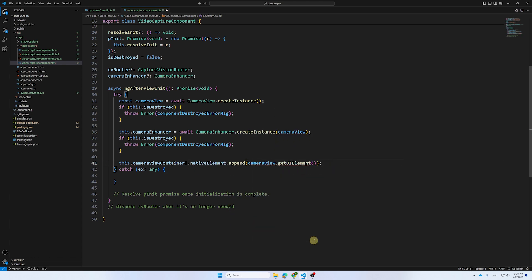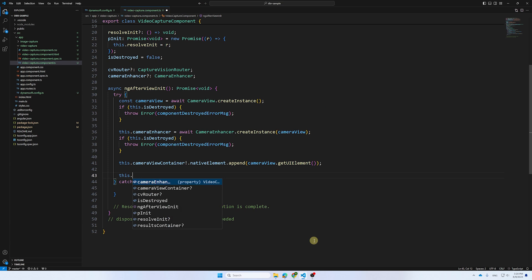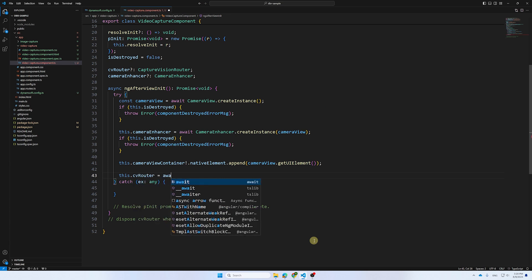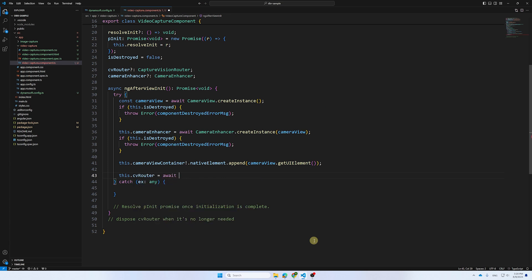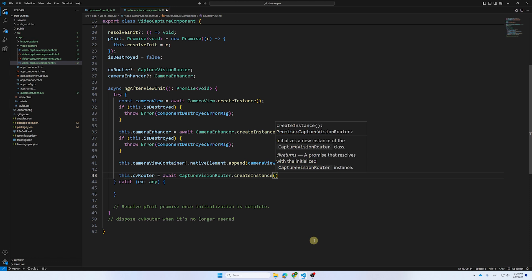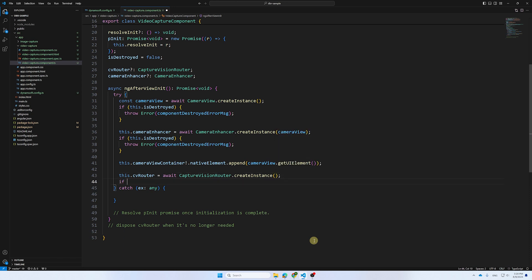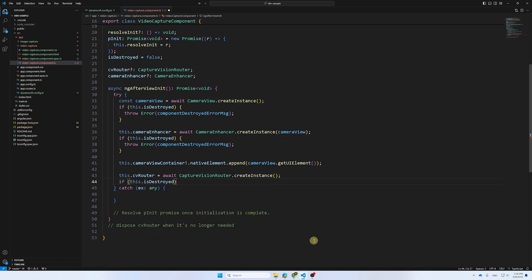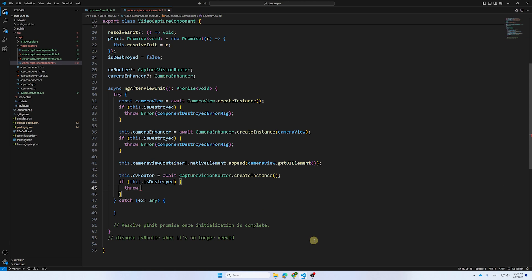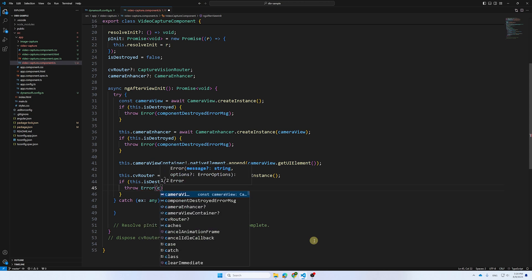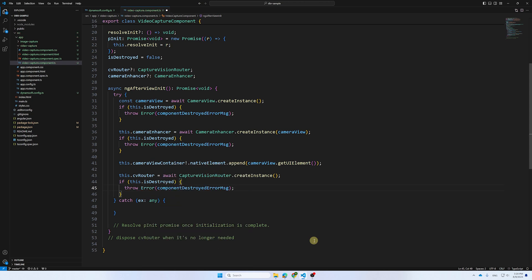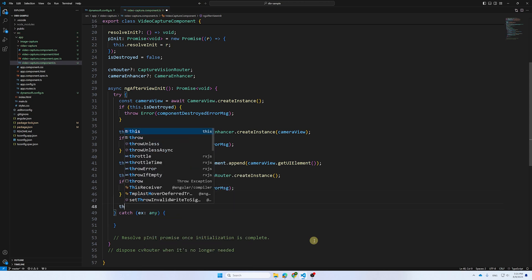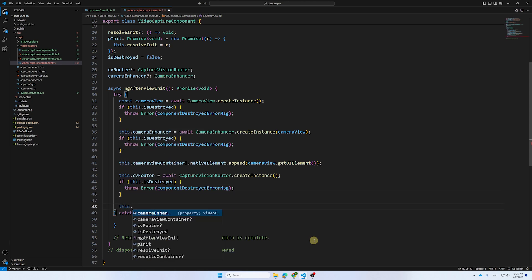Now create a Capture Vision Router instance and set the Camera Enhancer instance as its image source. Capture Vision Router is the most important class of the library. It captures images from the camera, manages barcode decoding tasks, and sends the decoded barcode data to the relevant receivers.